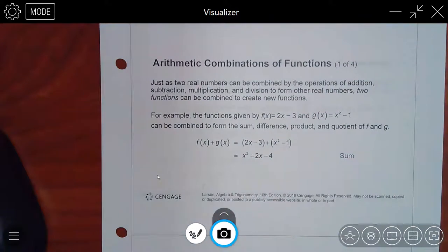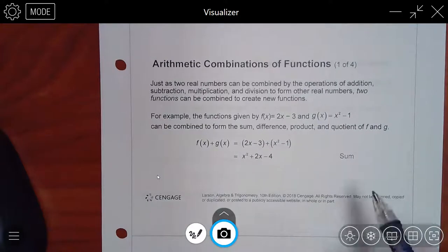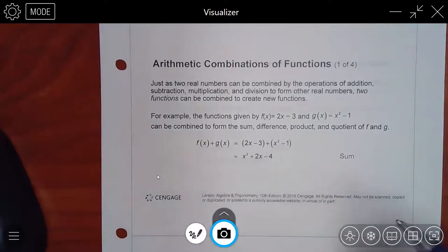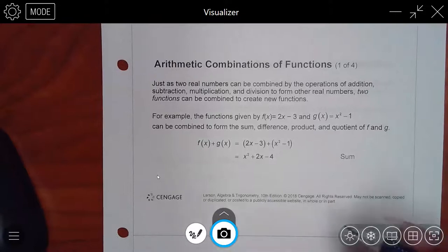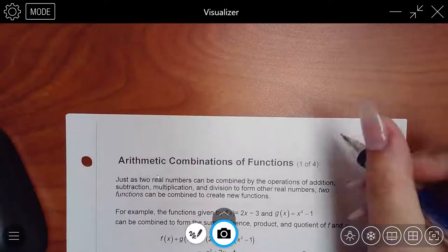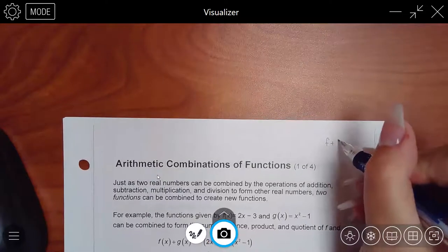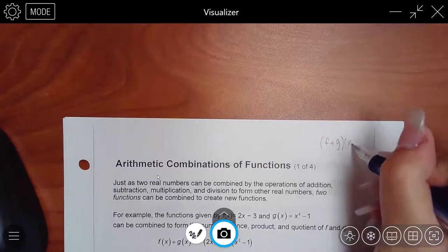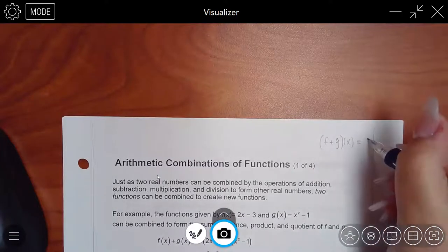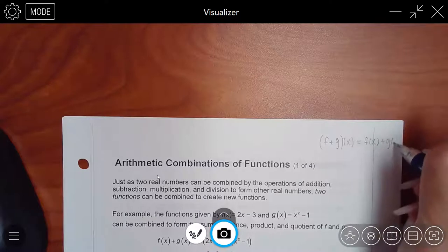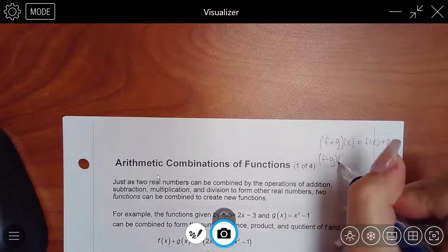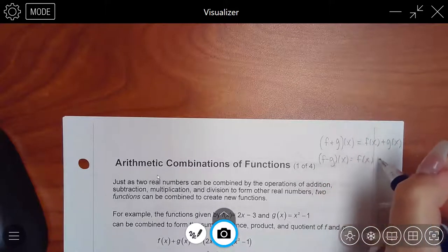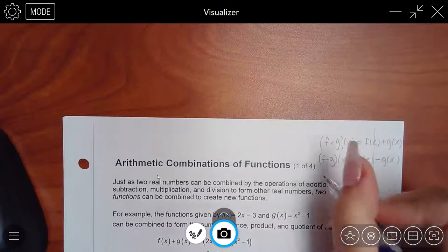For the arithmetic combination, you're literally just adding, subtracting, multiplying, or dividing everything together. The rules are: if you see the notation (f+g)(x), that means you take the f function and add the g function to it. If you see f minus g, that just means take f and subtract g. Pretty straightforward.